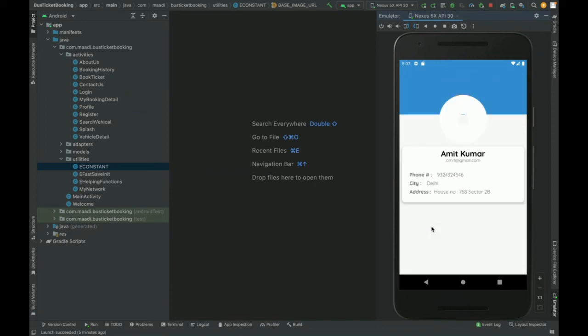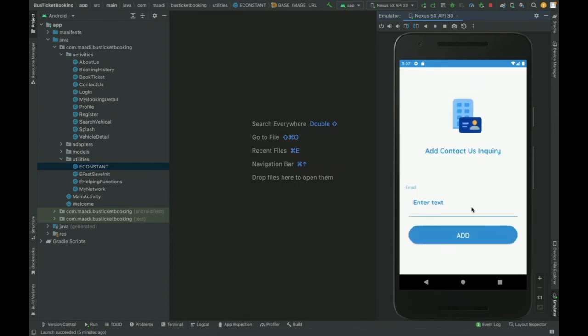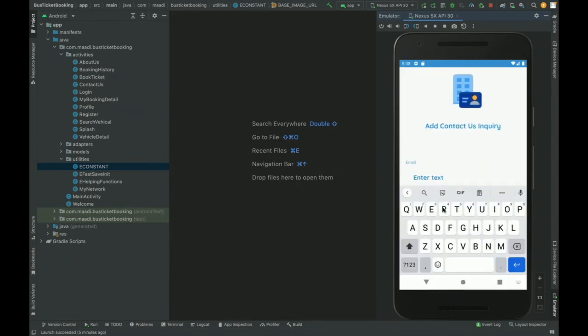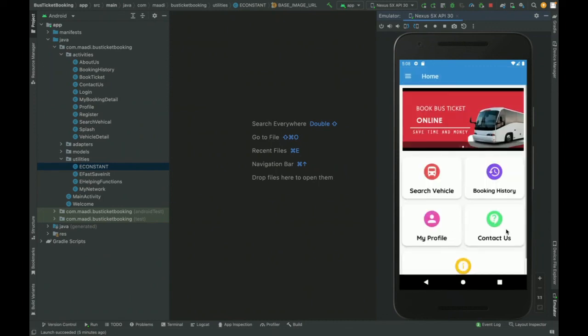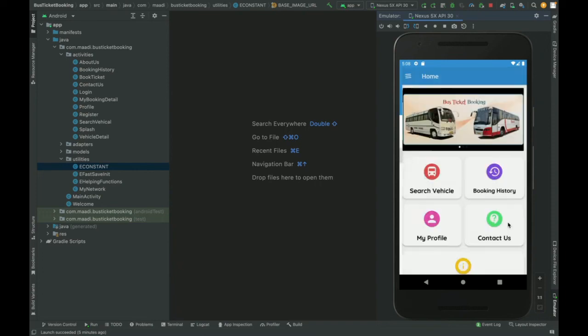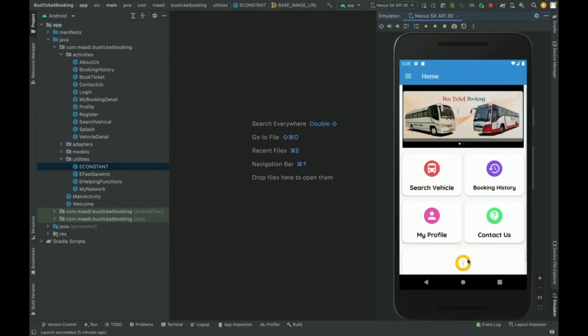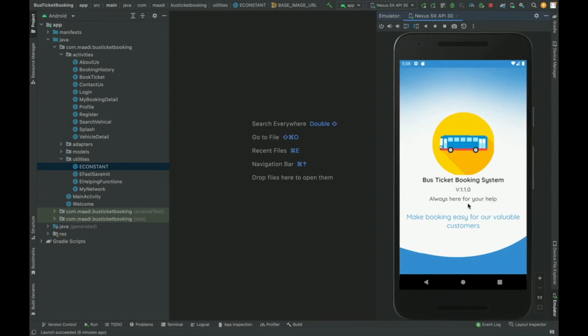If you go to my profile, then you will be able to see your profile here: Amit Kumar, and then city and house number. If you want to contact us, then you can click the contact us and you can put your text here and it will be saved inside the database. And then this is the about us part. Here you can check the about of the project. This is about us, make anything easier for our valuable customers.